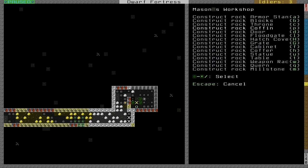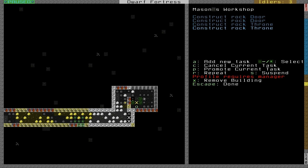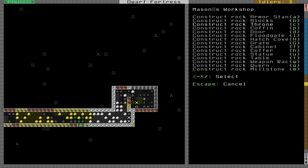We want to make some thrones, which are just chairs. So AC, AC, AC to make several chairs.